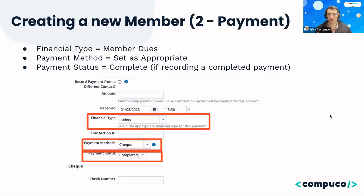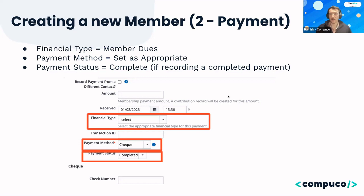You can also set the dates — if you're importing from a previous system you can capture that historical information, as well as when the current membership period starts. Lastly, you can add an associated contribution. As part of creating a membership record, if there's a payment associated, you record where that payment is — complete or outstanding — and the membership will reflect that as either pending or live, depending on where the person is in the payment process.